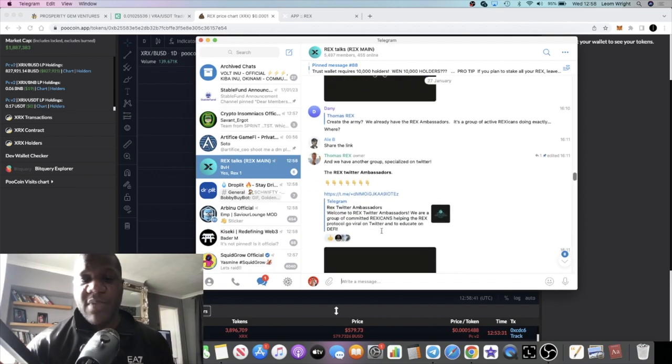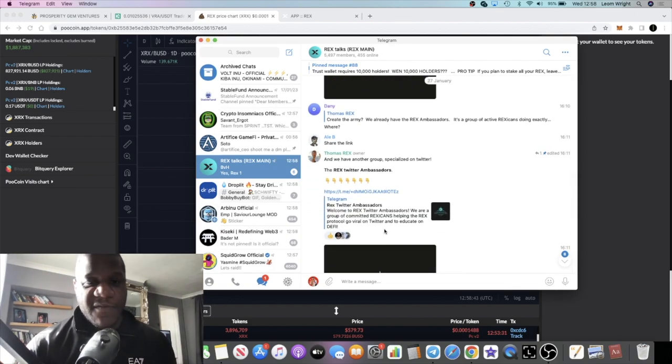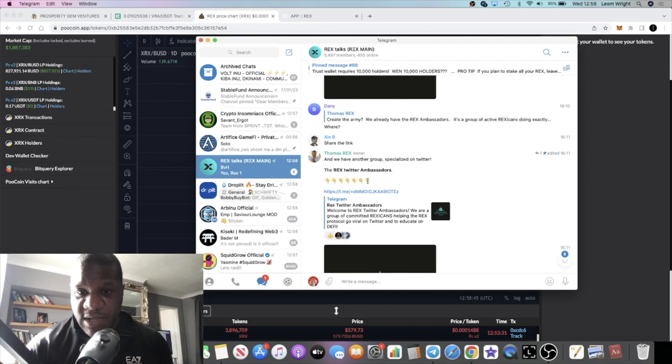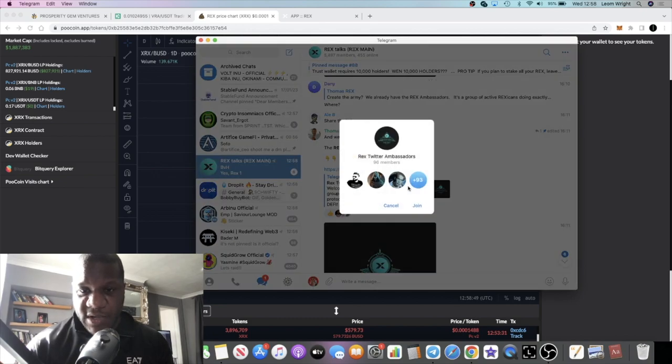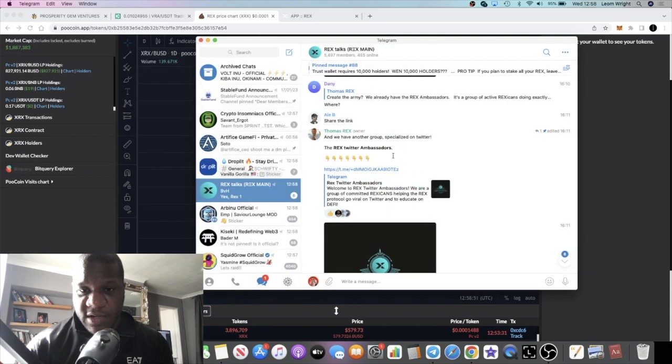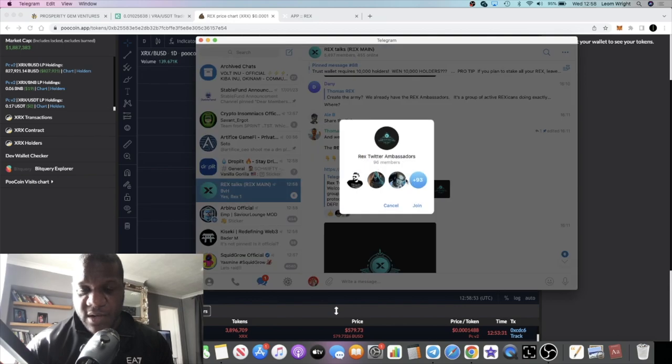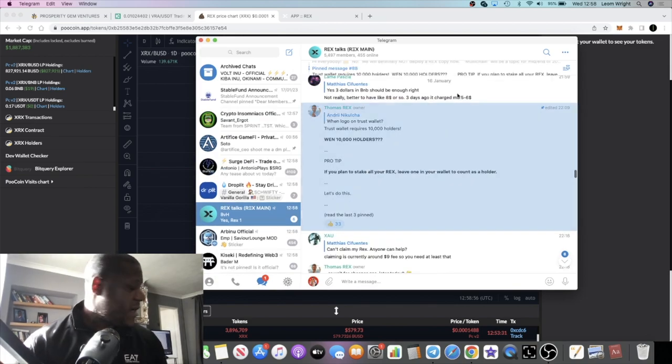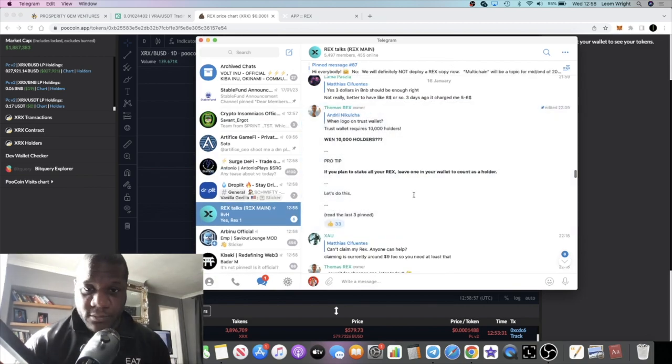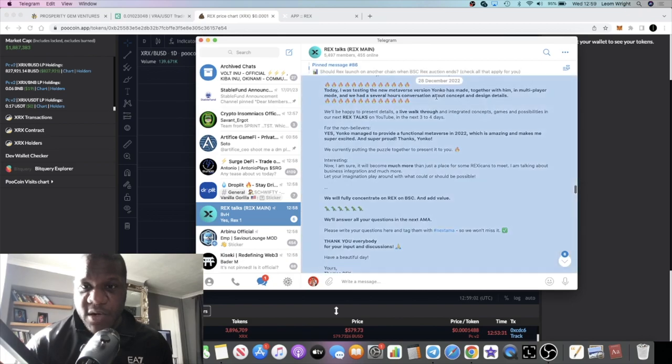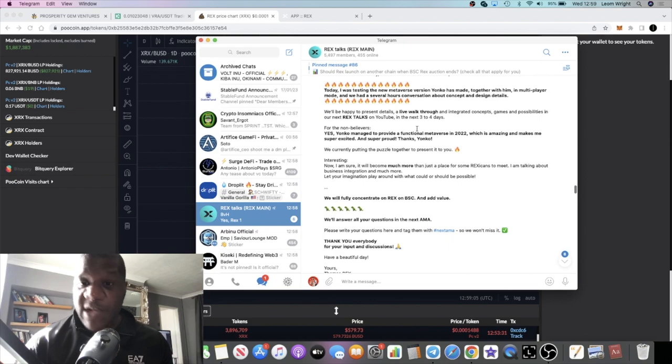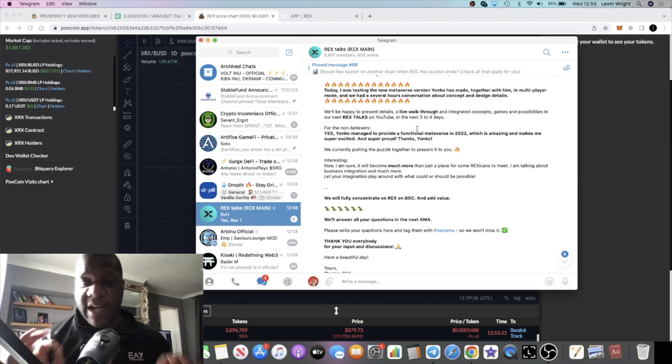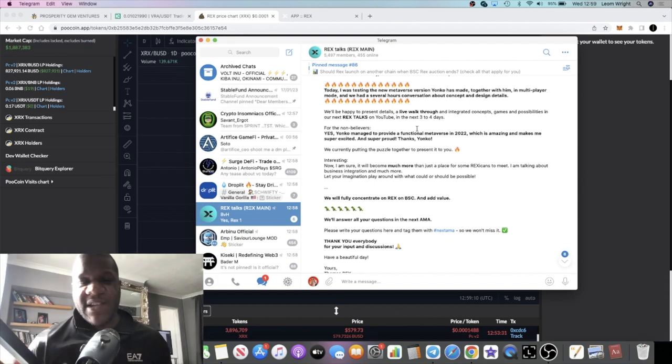What does it say? We have another group specialized on Twitter. Okay, that seems to be another group, Twitter REX, Twitter ambassadors. I do have my son just sat over there, but we will definitely not deploy a REX. There's even lots for me to catch up on. I do have calendars or dates marked off in my calendar, so I knew that today was going to be the day that the auctions are going to come to an end.